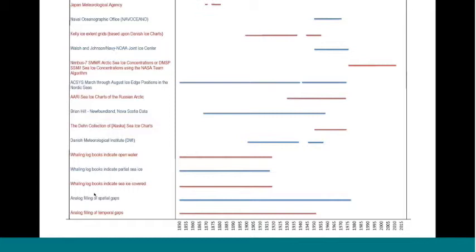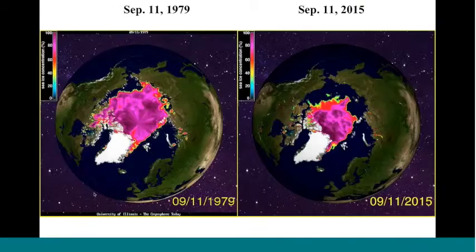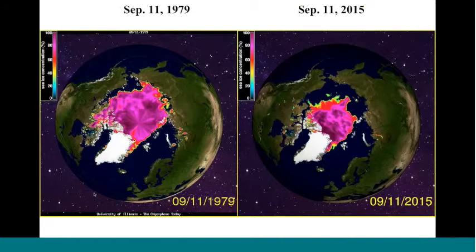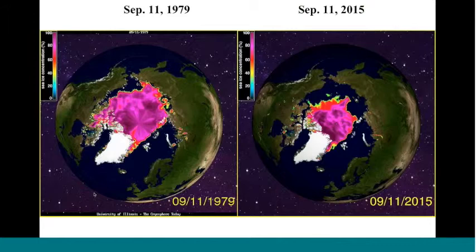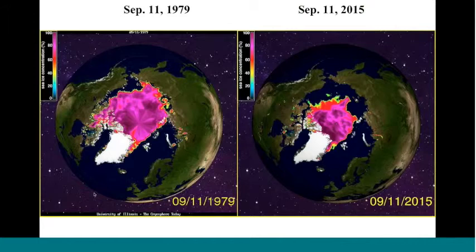The longest single historical record we have is the ACSYS project's ice edge position record. As with other historical data for which there's only an edge position, concentration is inferred based on past microwave data in a way that John will explain. This and the following slide will illustrate some aspect of each of these 11 sources. First, the passive microwave record with a view of ice extent at the Arctic minimum for the beginning of the record at left, September 11, 1979, and from just a few weeks ago, September 11, 2015, at right. You can see there's a lot less ice. But have there been similar cases prior to the satellite era?